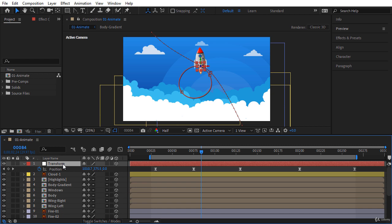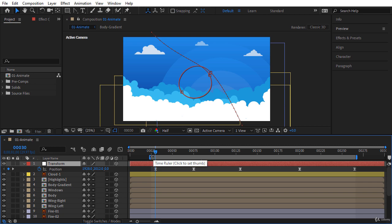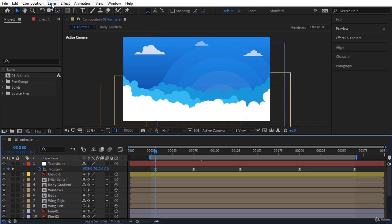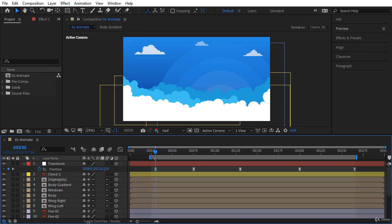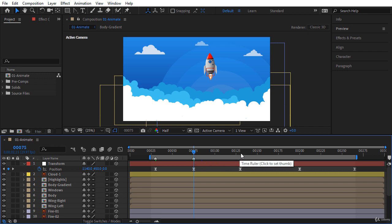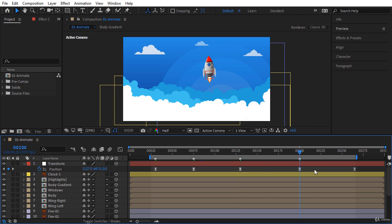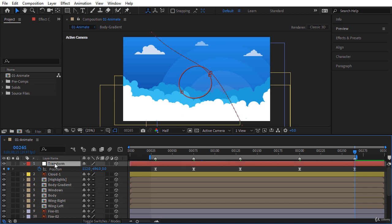Before adding more keyframes to this layer, let's add some markers to this composition to find keyframes more easily. Hold Shift and click around frame 30 to snap the timeline indicator to that frame. Deselect the transform layer, then from the menu choose Layer > Markers > Add Marker, or press the star key on your numpad. Let's go to frame 75 and press the star key, and do the same for the other keyframes. Remember: if a layer is selected when you press the star key, After Effects will add the marker to that selected layer.